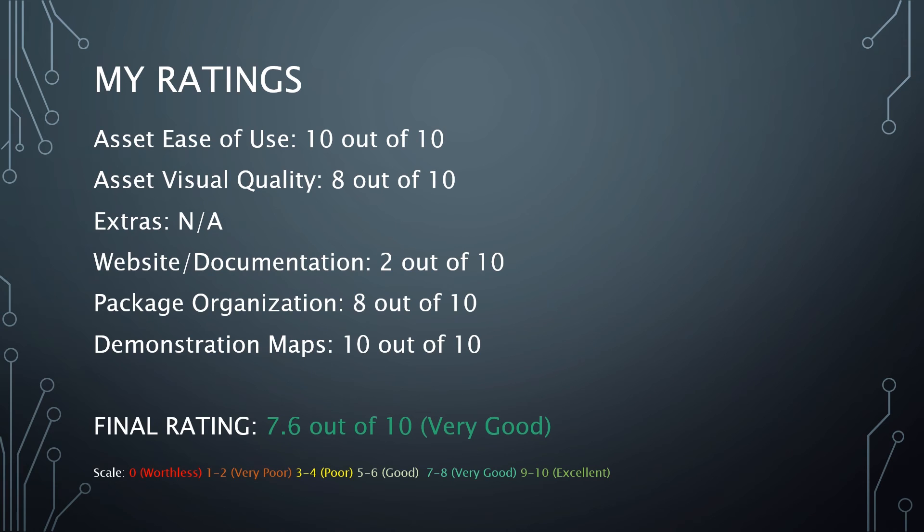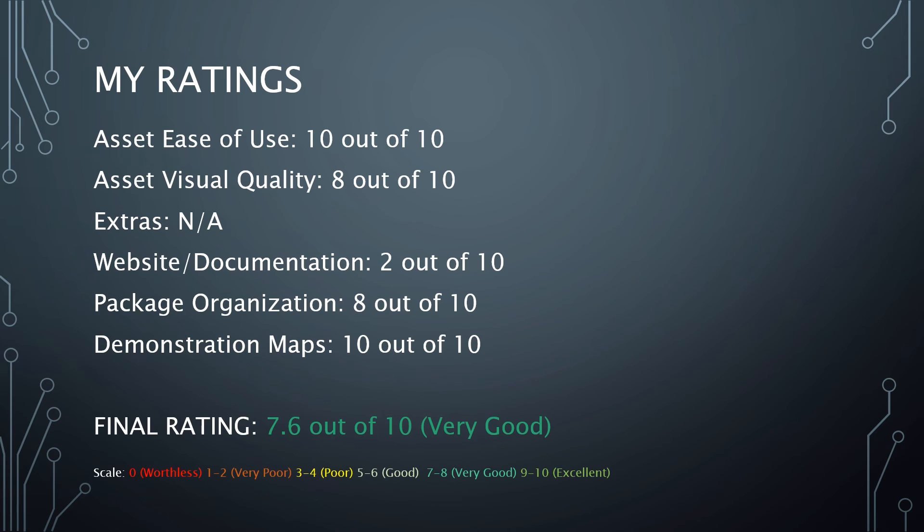Here's the ratings. Asset Ease of Use: you drag something out there and it works. It's that simple. It's a particle system, so I give that a 10 out of 10. You can play with the settings, you can pull it up in Cascade. Really, it's all going to depend upon what you want to do with the particle effect and how skilled you are with Cascade.